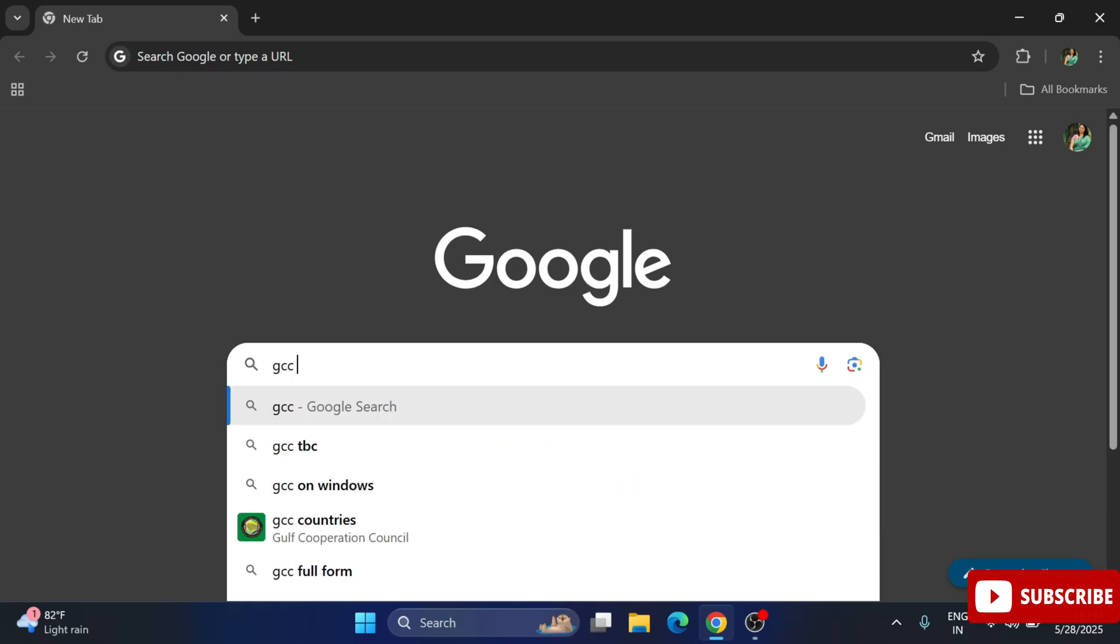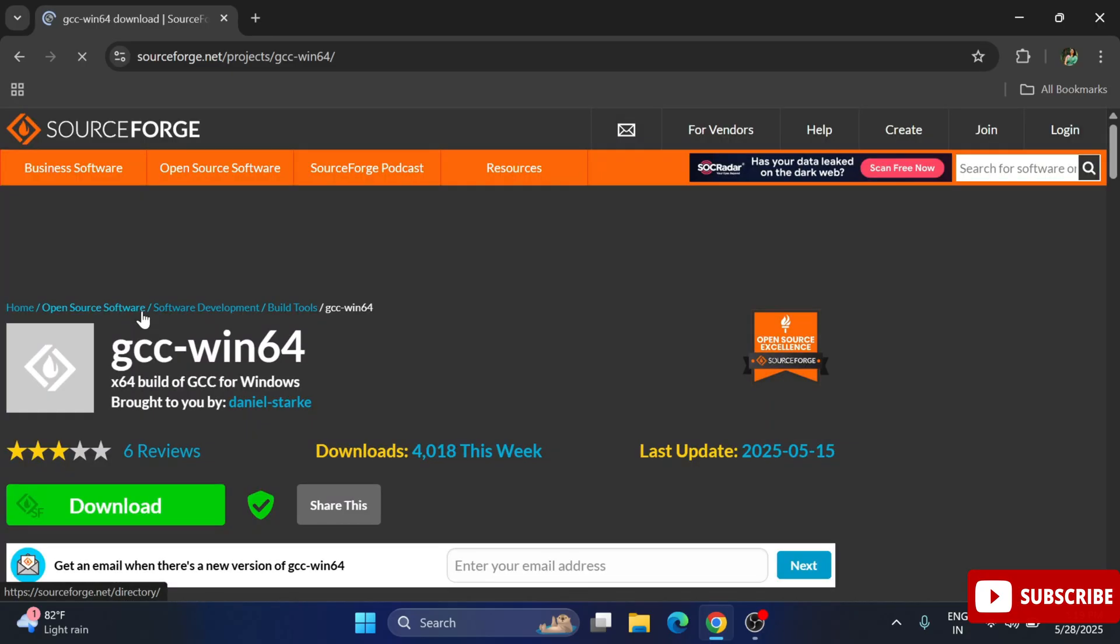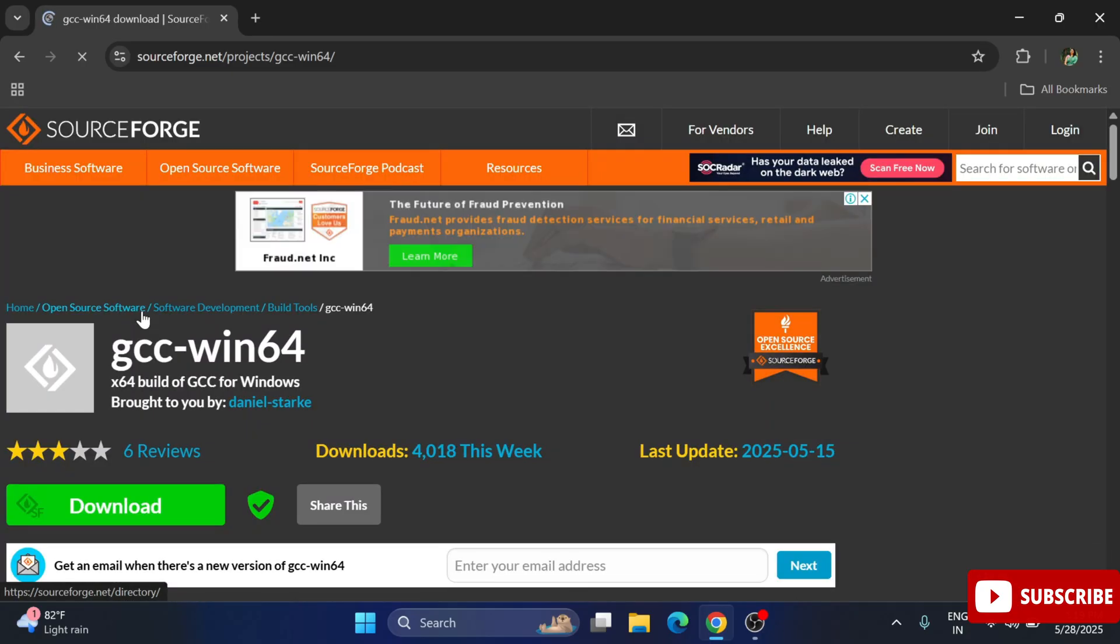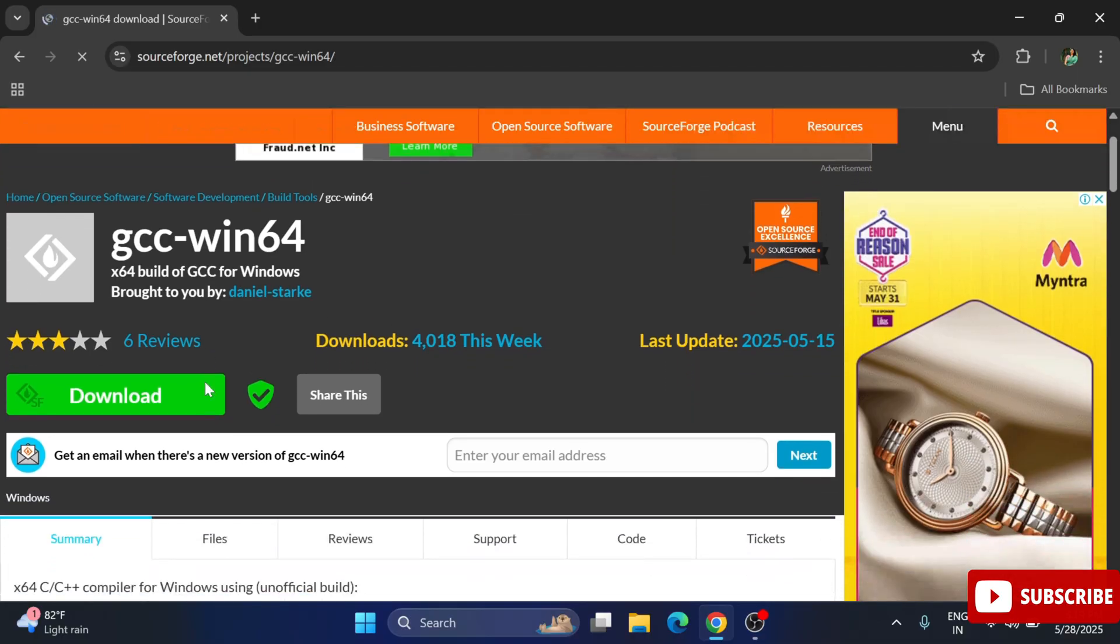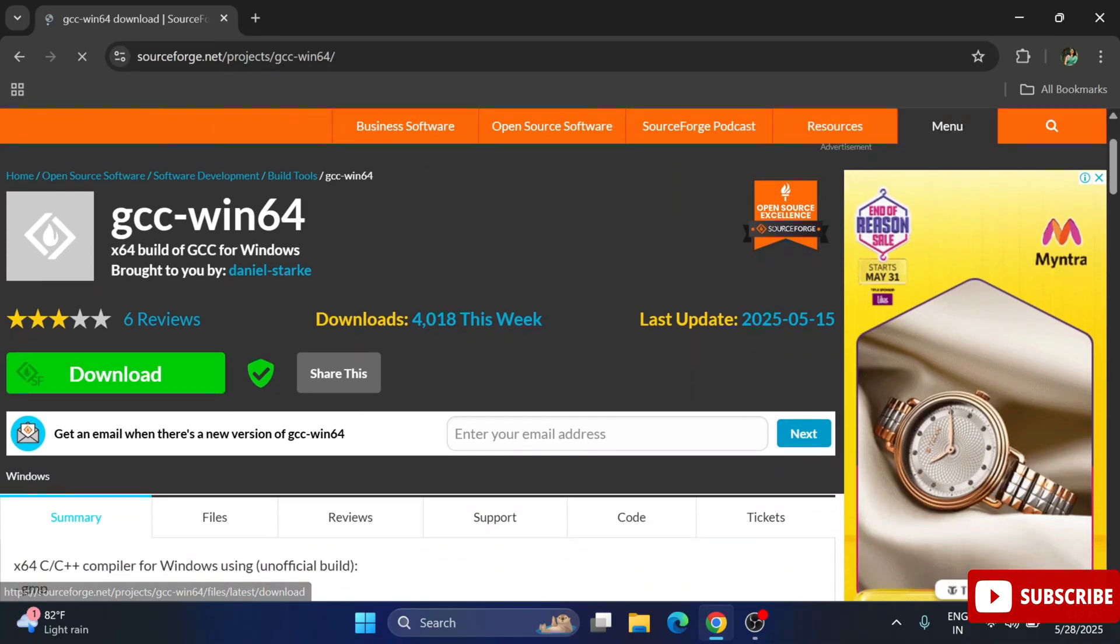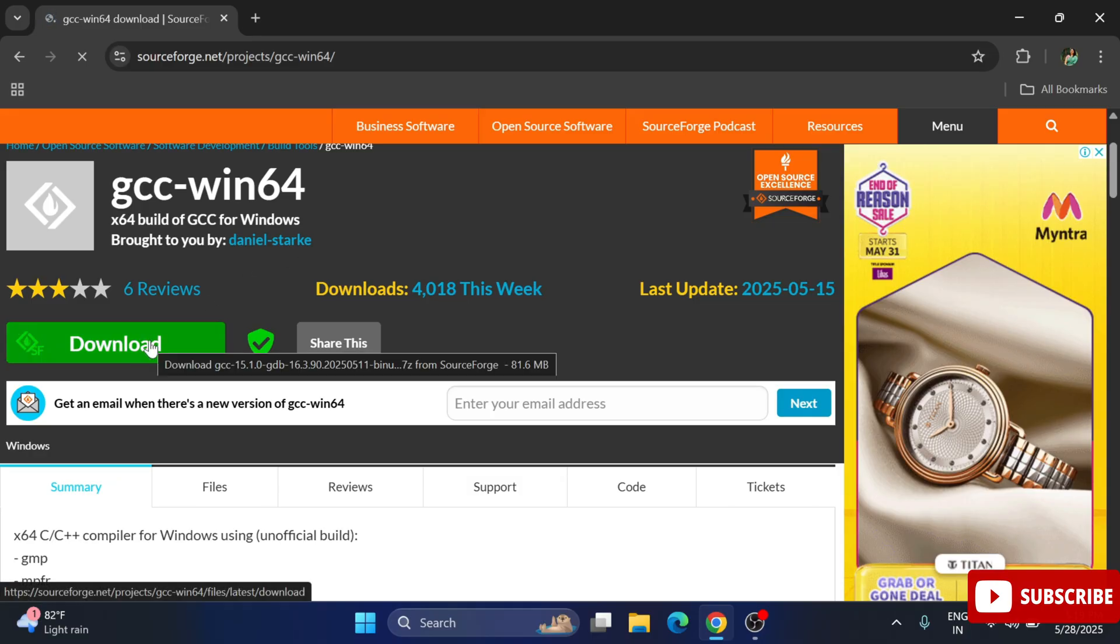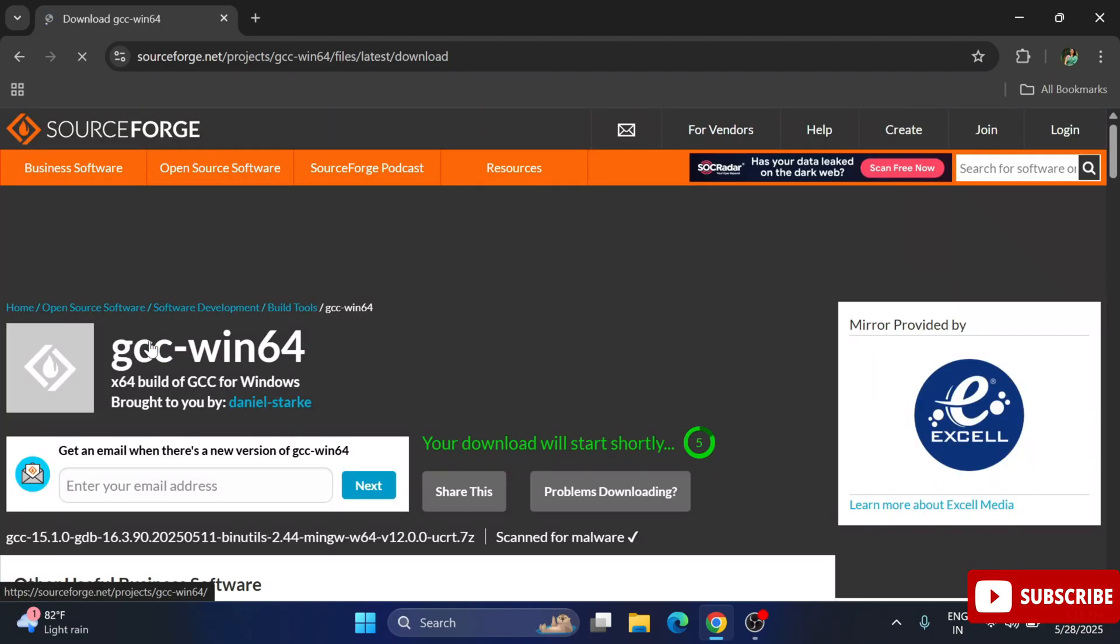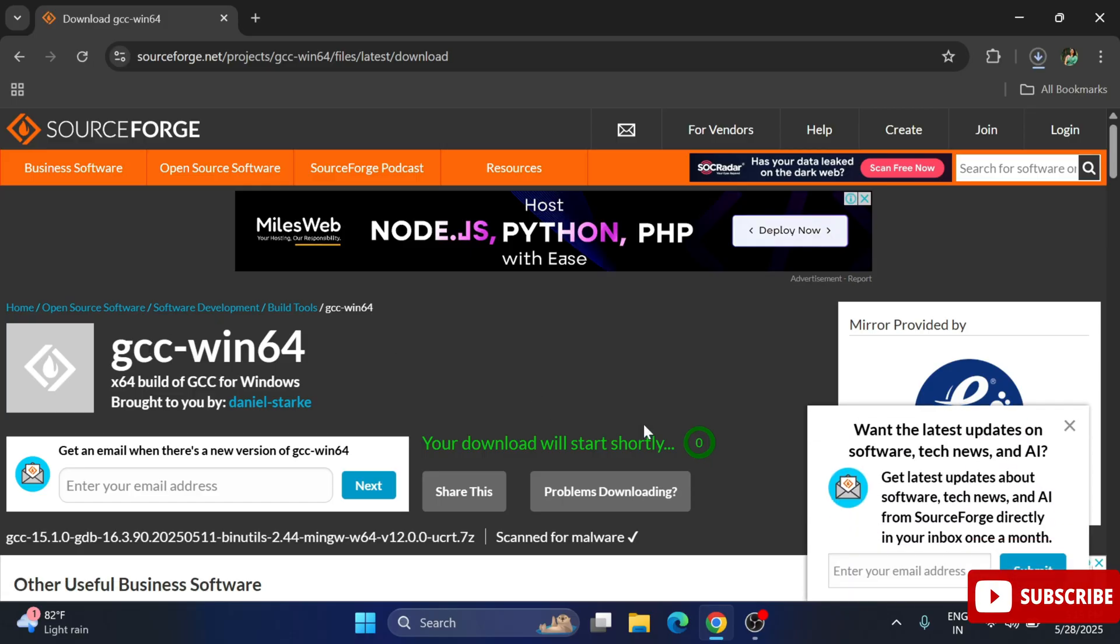Open any of your favorite browser and simply search for GCC download. You can see the website sourceforge.net. Click on this link GCC Win64 download. It will redirect you to this website sourceforge.net. We have GCC hyphen Win64. To download this we need to click on this download button.